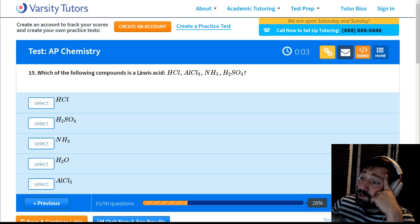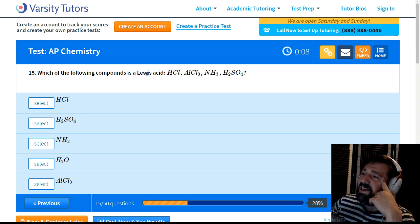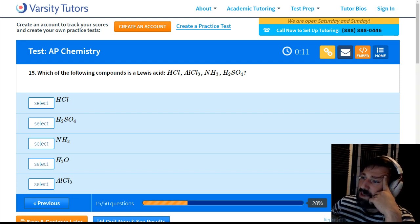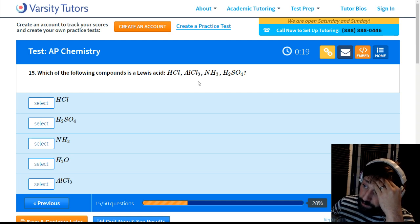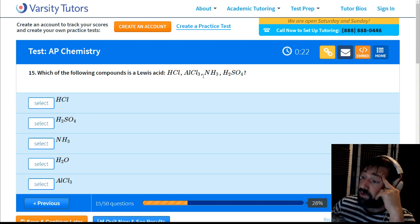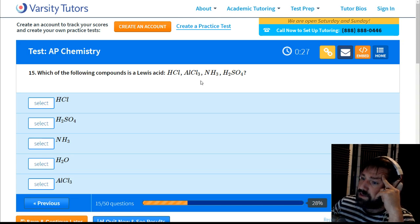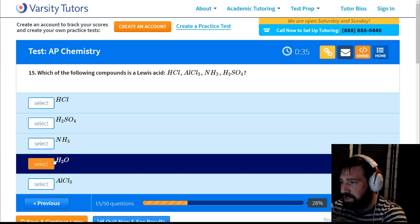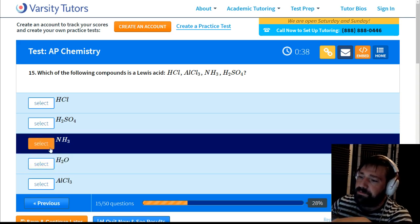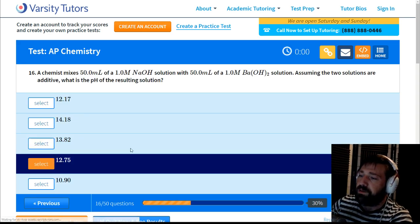Which of the following compounds is a Lewis acid? A Lewis acid is an electron acceptor. H₂O is not even in the list. The answer is going to be the ammonia-related compound — whichever one can accept electrons.